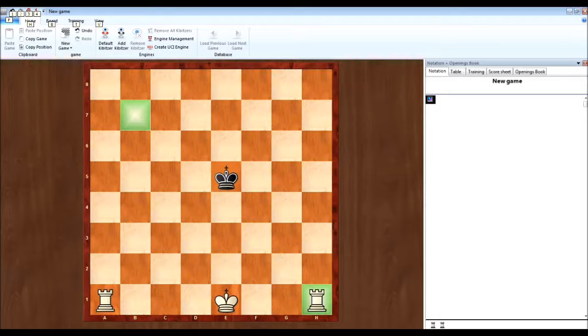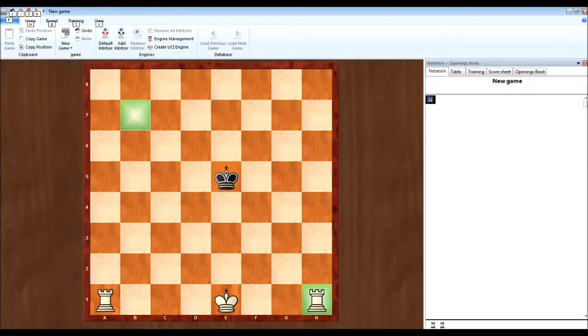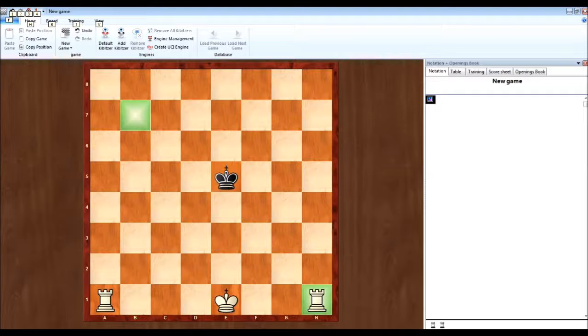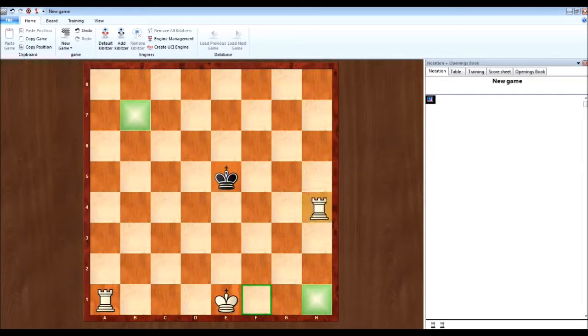So anyways, on to the concept. Now basically the whole concept is to block off where the black king can go. And what I mean by that is, for example, in this scenario, one of the best moves you can make is moving this rook right over to here.